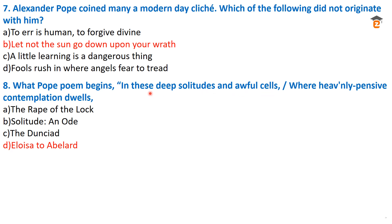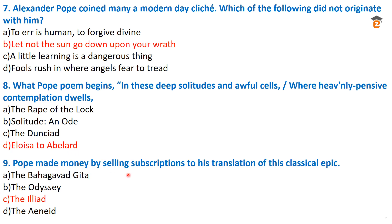Question number eight: what Pope poem begins with the lines 'In these deep solitudes and awful cells, where heavenly pensive contemplation dwells'? The answer is 'Eloisa to Abelard' — this is a poem by Alexander Pope, and these lines are taken from that poem, 'Eloisa to Abelard.'